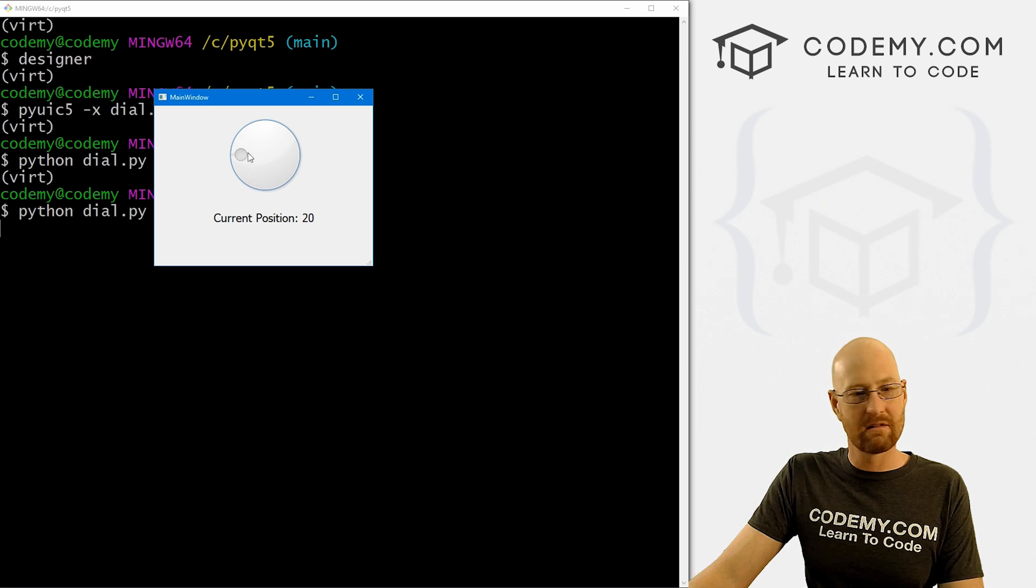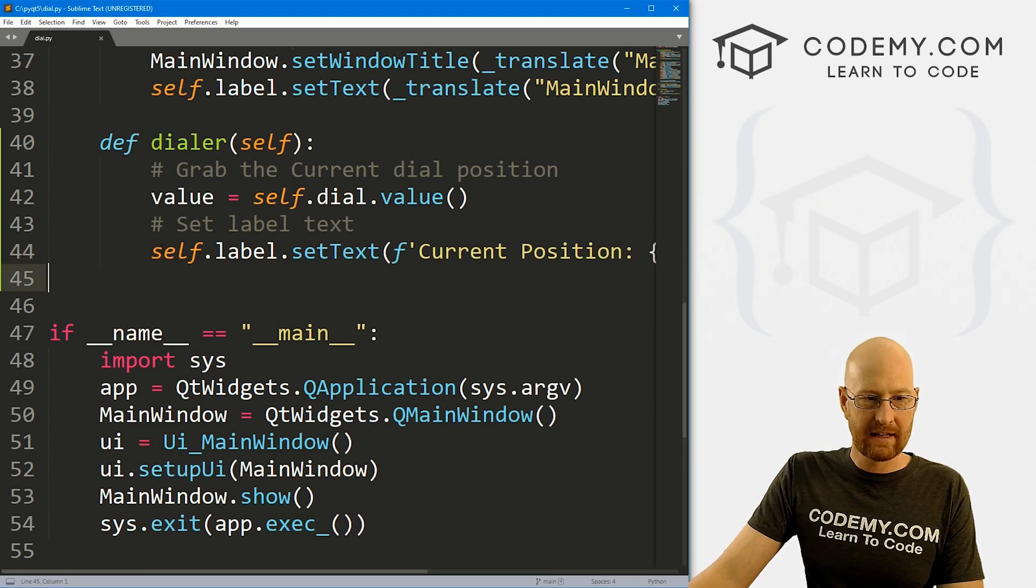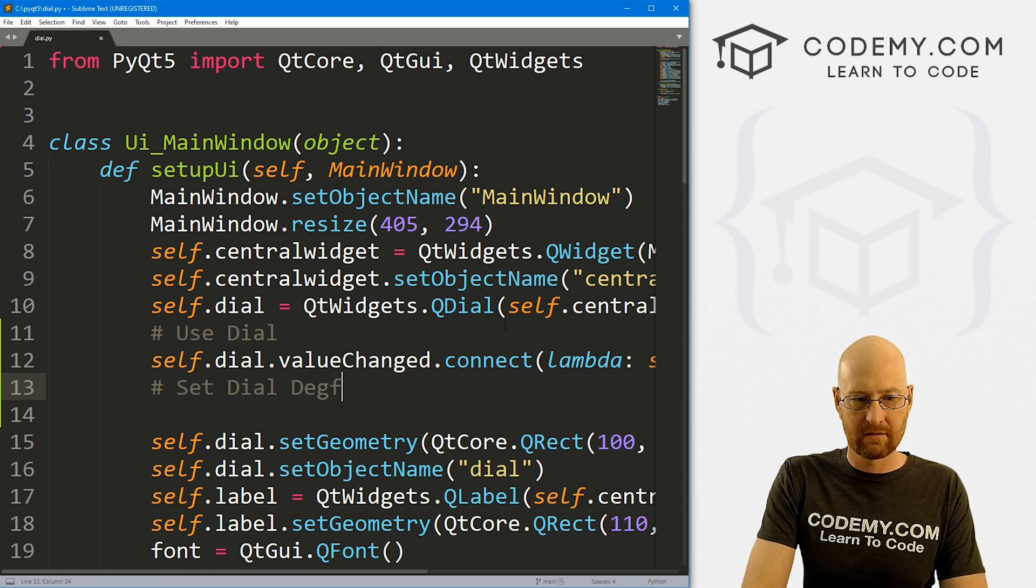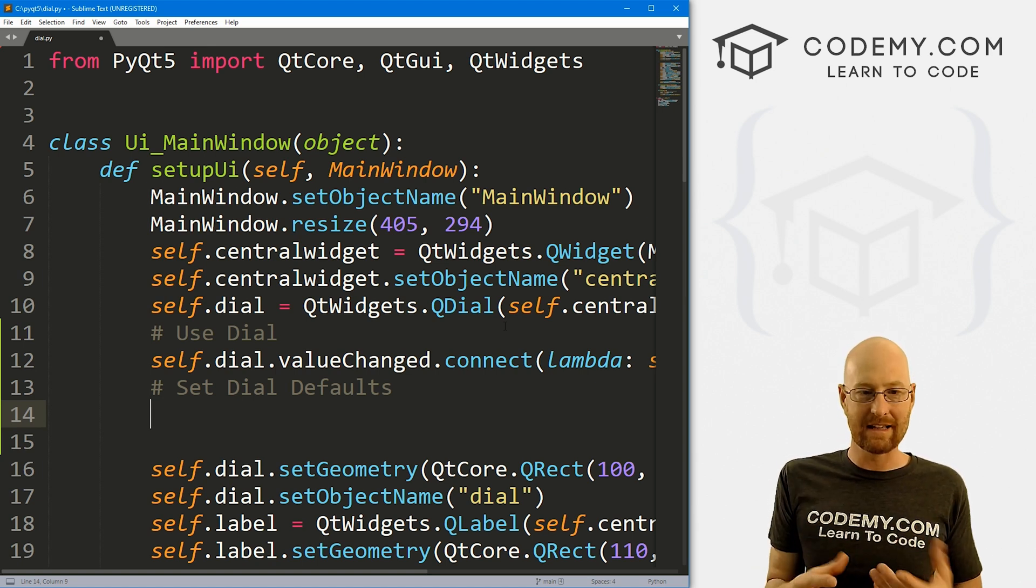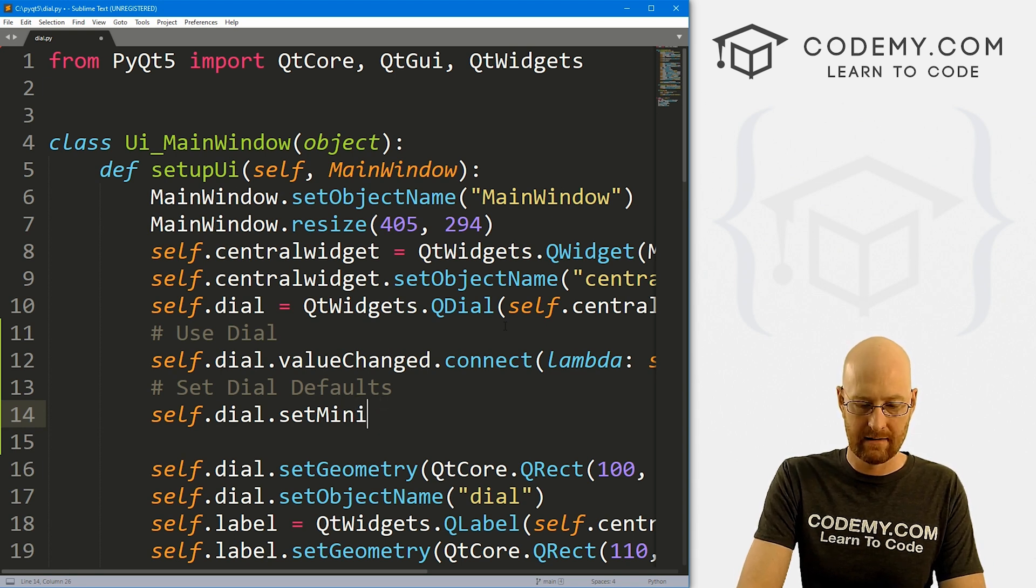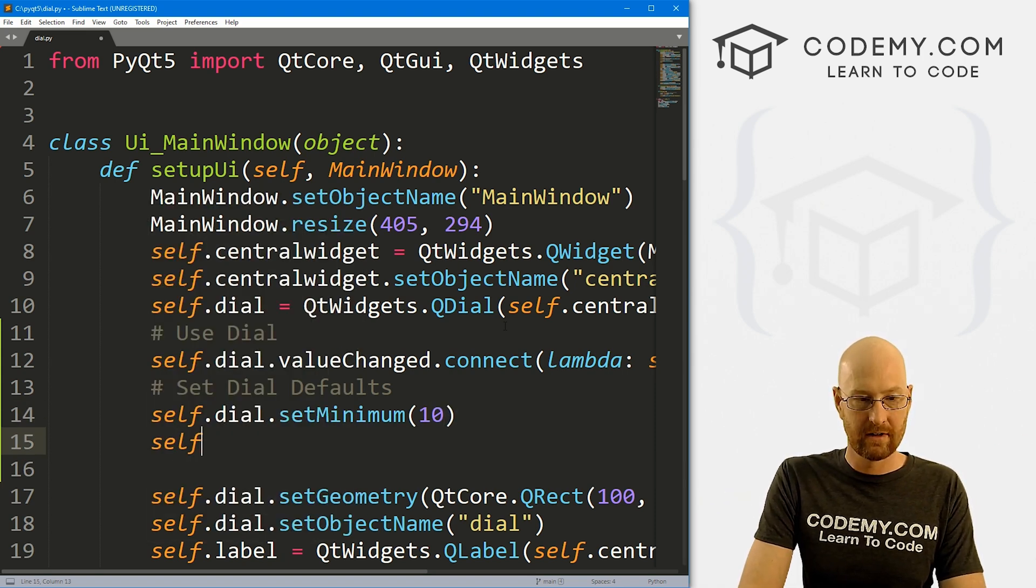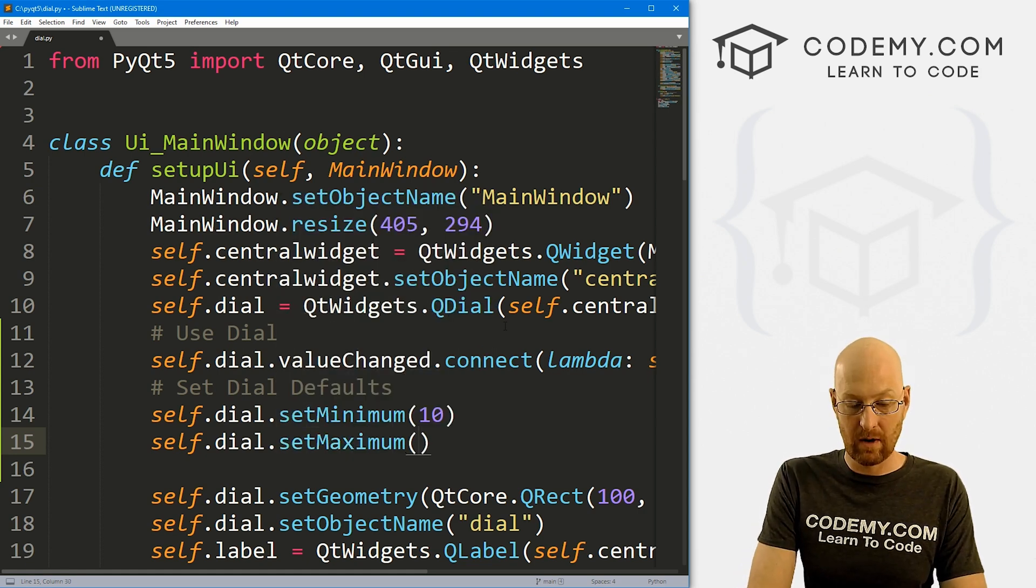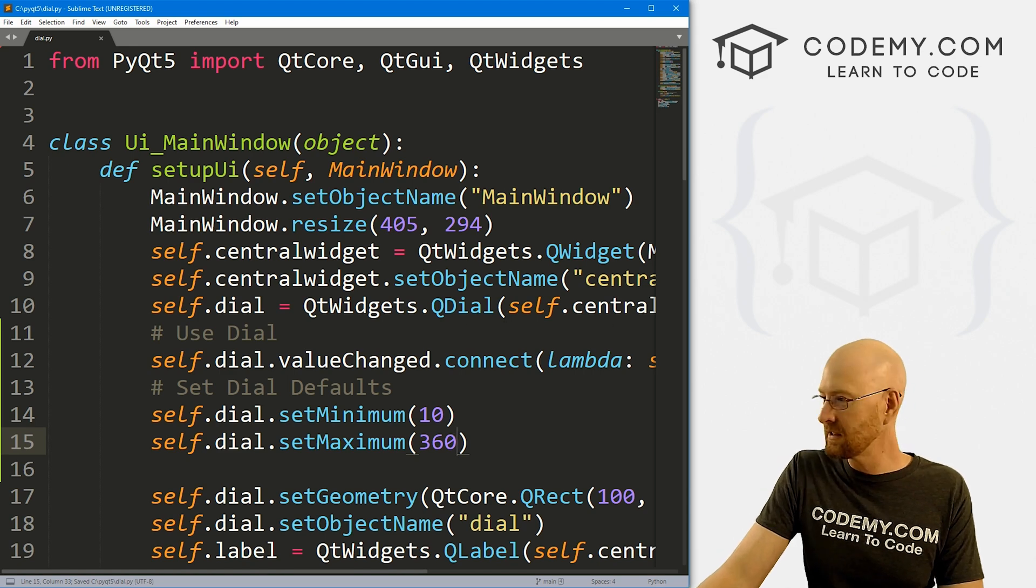Now we can change those numbers to anything we want several different ways. So one way, take a look at this real quick, as we can come back up here to where we defined all this stuff. And let's say set dial defaults. So we can do this, like I said, several different ways, we can set a minimum and a maximum, or we can just sort of explicitly set it. So I'll show you both ways. So to set a minimum, we go self.dial.setMinimum. And we can set that to anything. So if I wanted to say set it to 10, I could do that. We can also go self.dial.setMaximum. And we can set that to anything we want. So if I wanted to put this at 359 or something or 360, 360 degrees, we can do that.